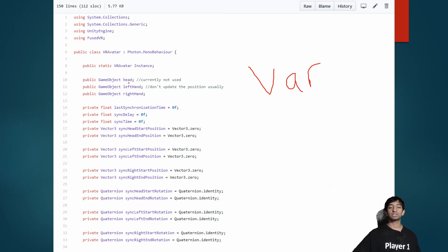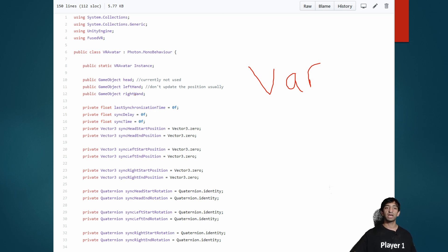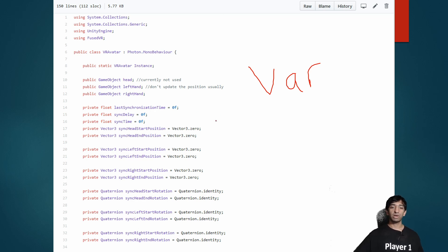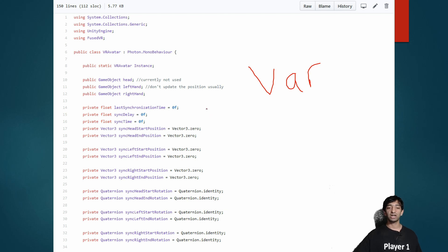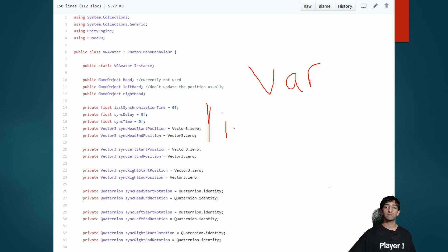This is basically all of the variables that we are defining here, and you can kind of take a look. We have references to our head, left hand, right hand as game objects so we can get the transforms out of that.